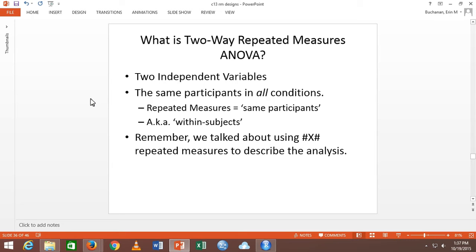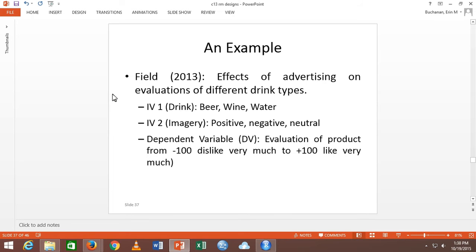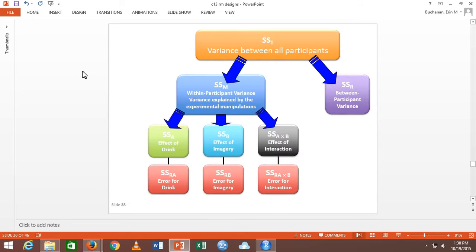So this one is a three-by-three repeated measures ANOVA. And so we're looking at the effects of advertising on different drinks. So this is from a study that he did looking at how effective the advertising would be at maybe getting people to not drink and drive. We've got beer, wine, and water. So there's the first three. Positive, negative, and neutral advertising. There's the second three. So it's a three-by-three repeated measures ANOVA where the dependent variable is evaluation of the product from negative 100, it's awful, I hate it, to a positive 100, I want to drink it all day. And so that means we have nine conditions.